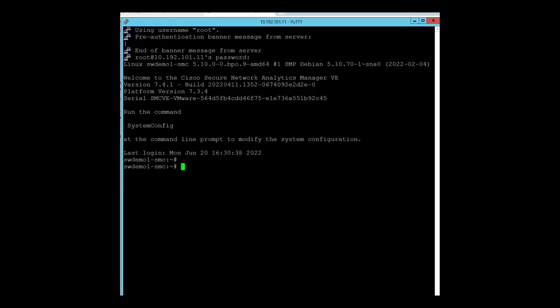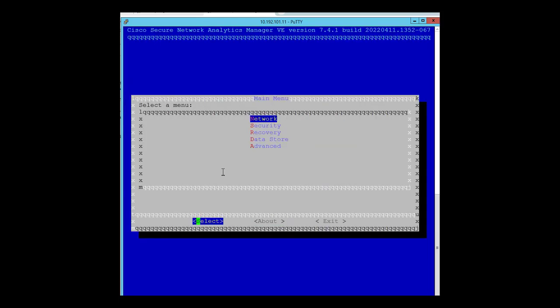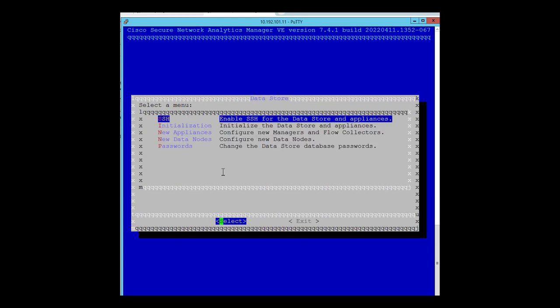This is the console of the SMC. Let's type system config and go to data store and we can find multiple options here. The first one is SSH and this is passwordless SSH. To do anything on the data store or on the console, we need to first enable the SSH, whether you are doing initialization or adding new flow collectors in your inventory or expanding the data nodes. You have to first enable the SSH and this will take several minutes to do.